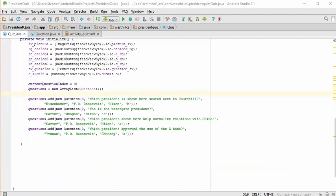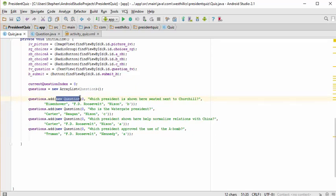We need to load up the four questions in our quiz into this array list. I've added four questions using anonymous objects. Notice that the image index for each question is currently set to zero — we'll use the images in a separate tutorial. For now I'm temporarily setting them to zero and won't test that initially; we'll test without the images first.